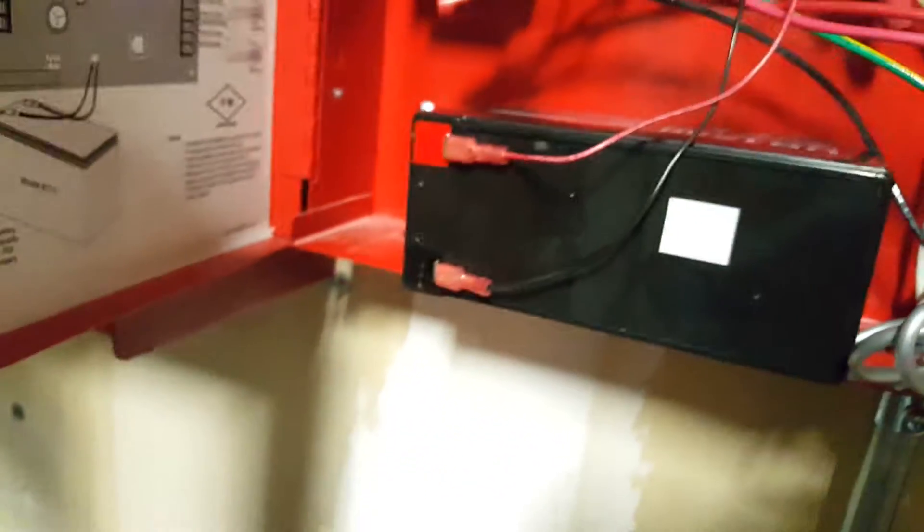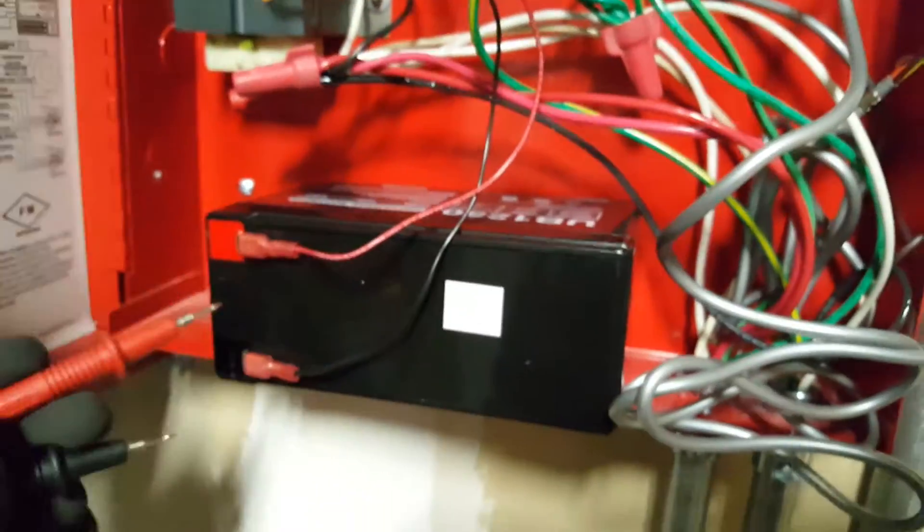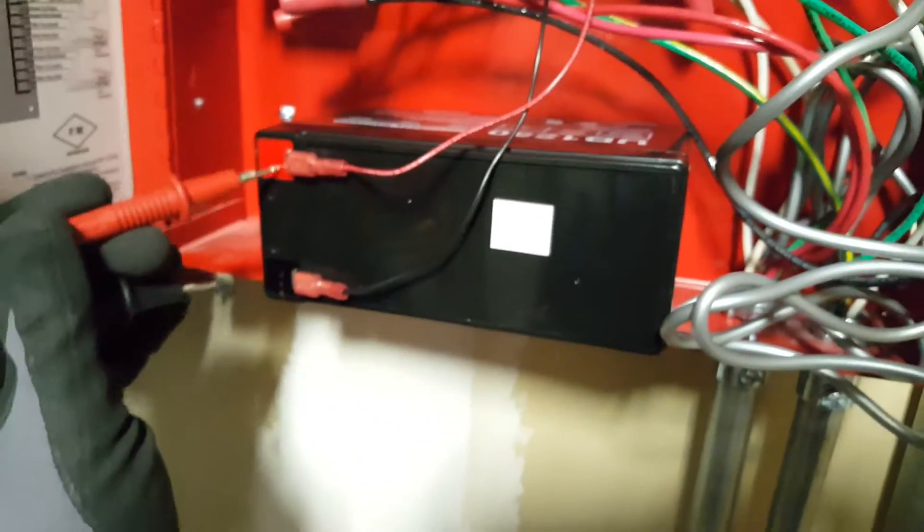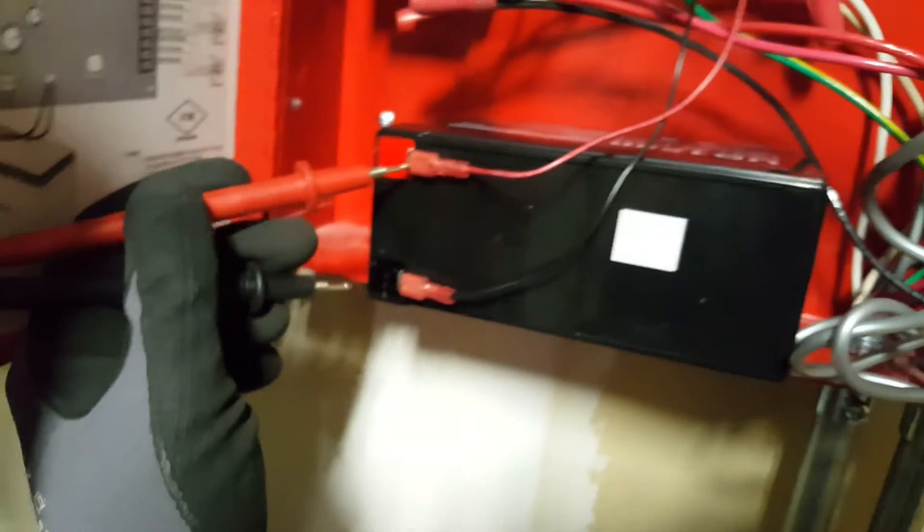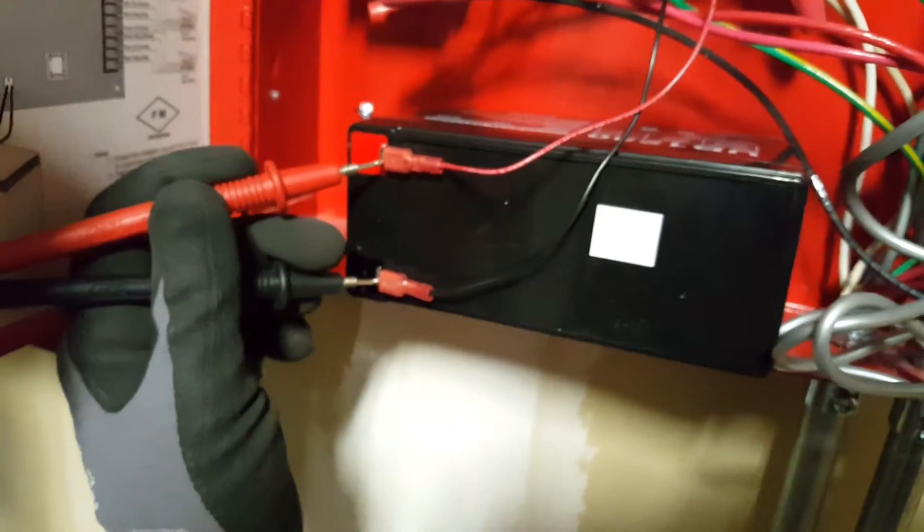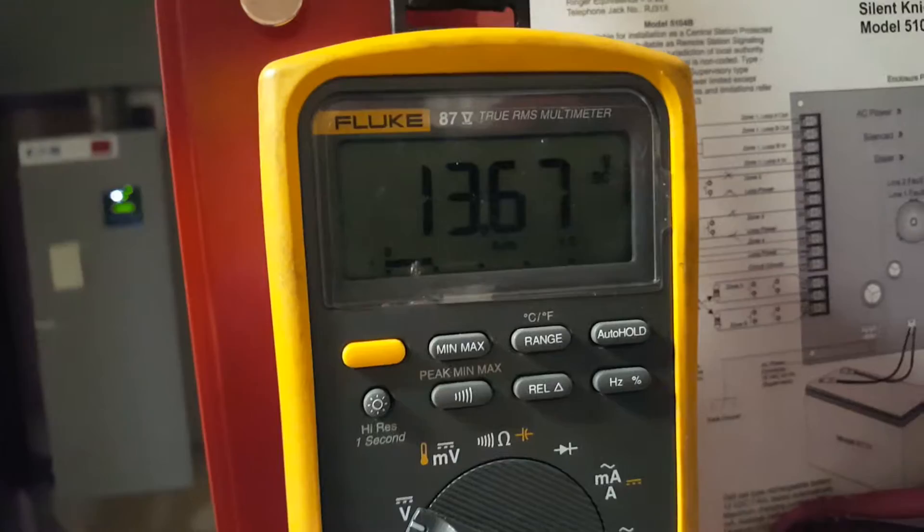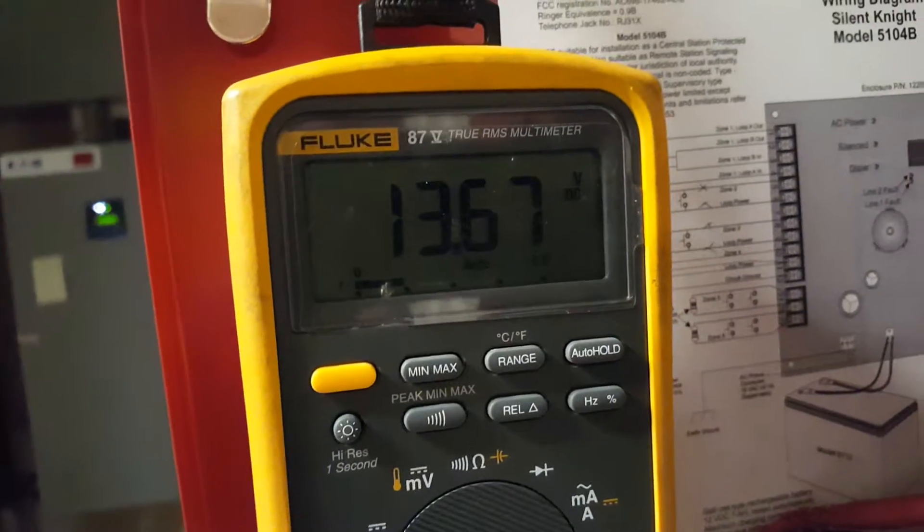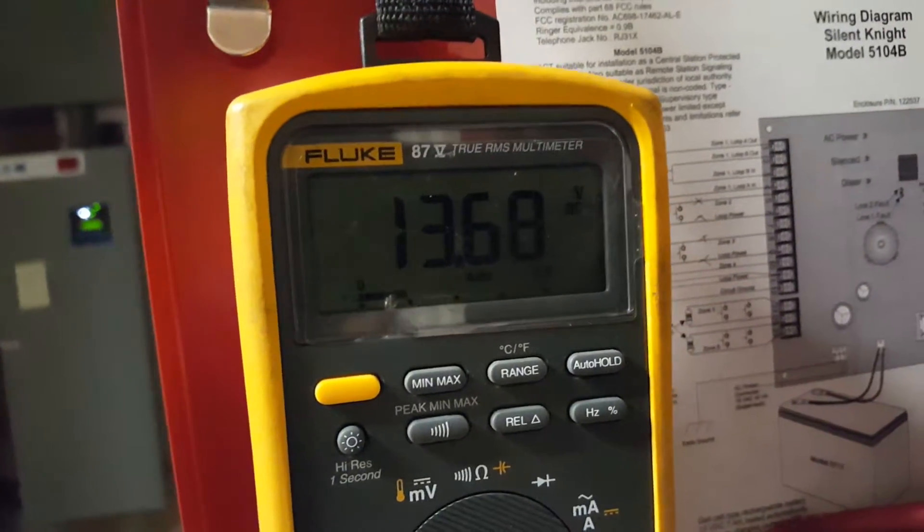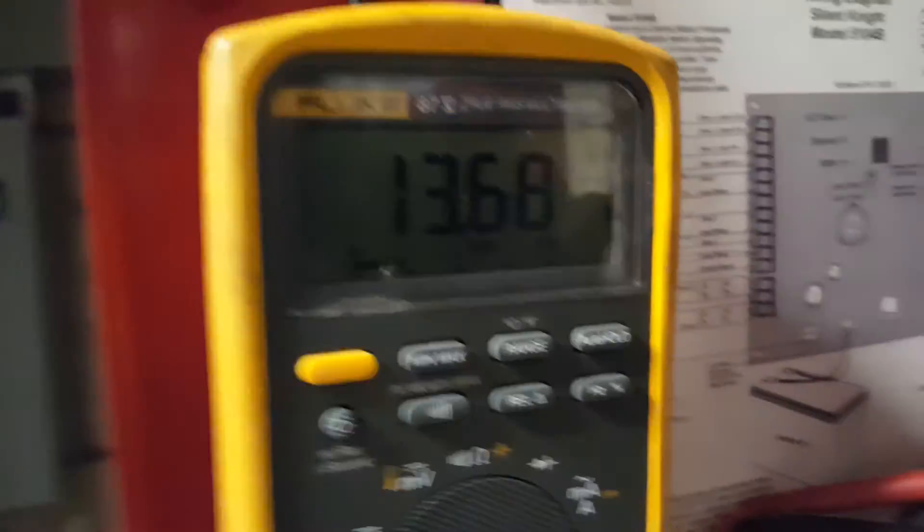We're going to grab our leads and make contact. We get 13.6, which is our DC voltage.